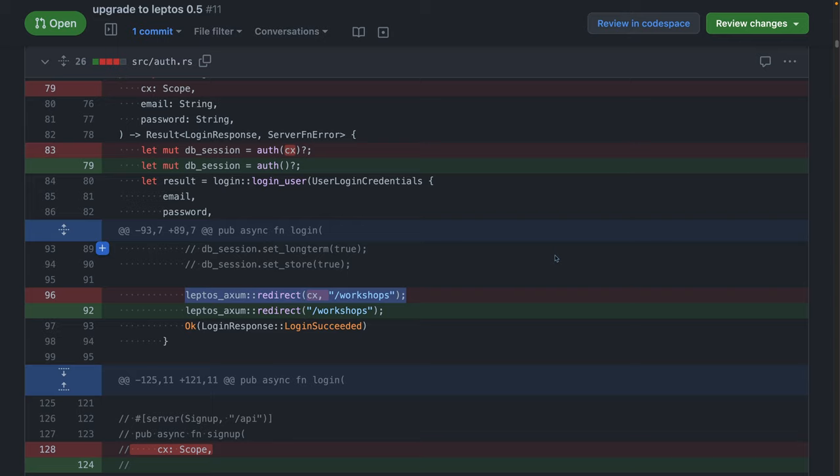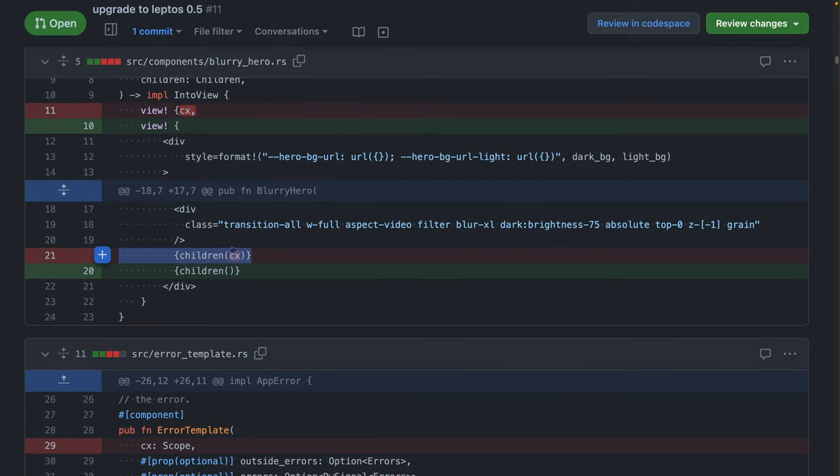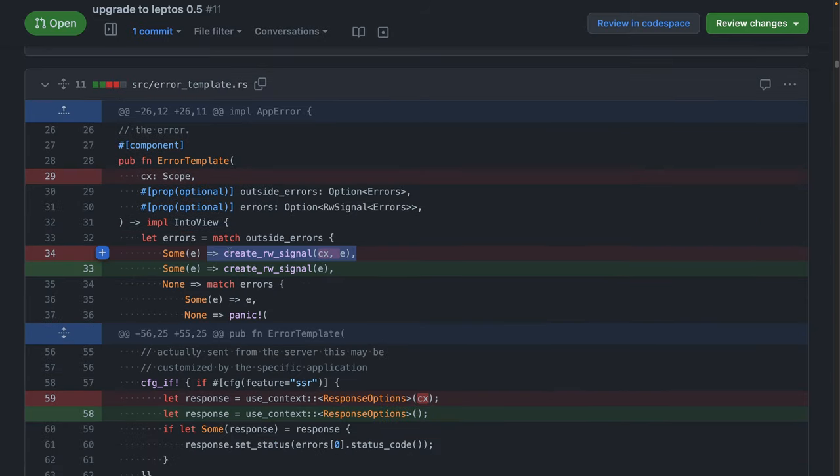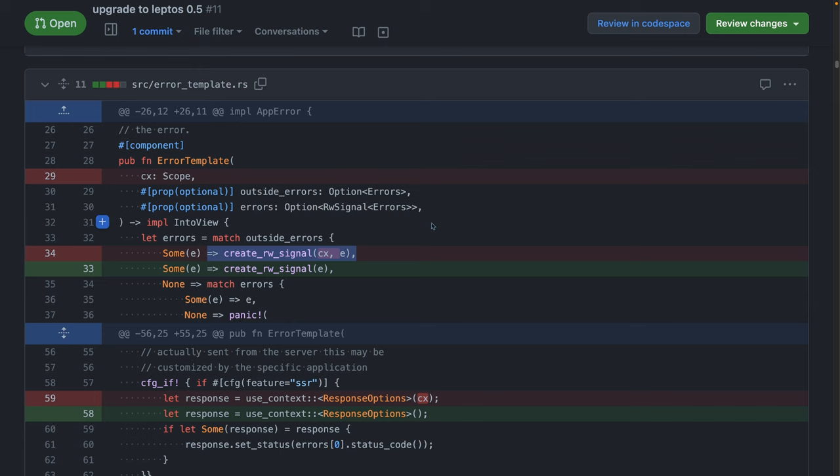CX scope in Leptos Axum, scope in children, scope in components, scope when creating signals, all of it's gone. You basically don't need to ever use this ever again. I'm super happy about this change. I think it's a great DX improvement. And for 99% of people, I don't think that they were managing scope manually. So I don't think that this will actually have an effect other than the removal of this CX scope variable.